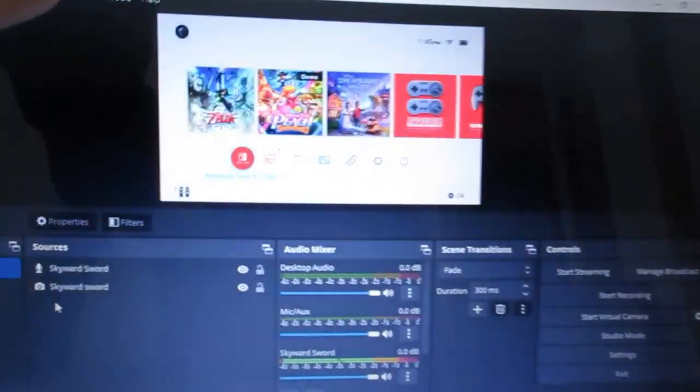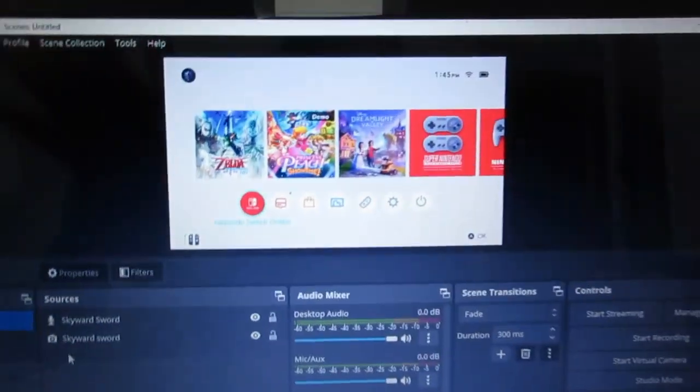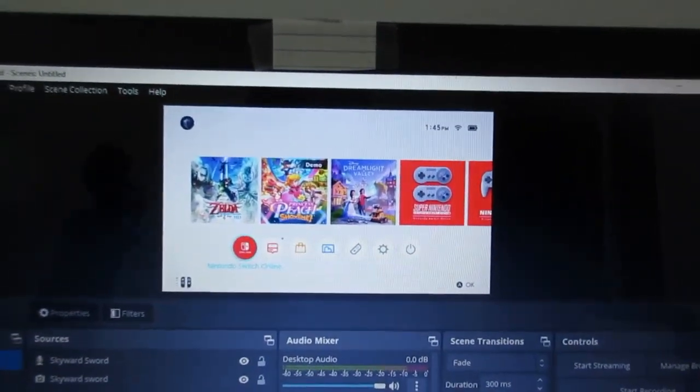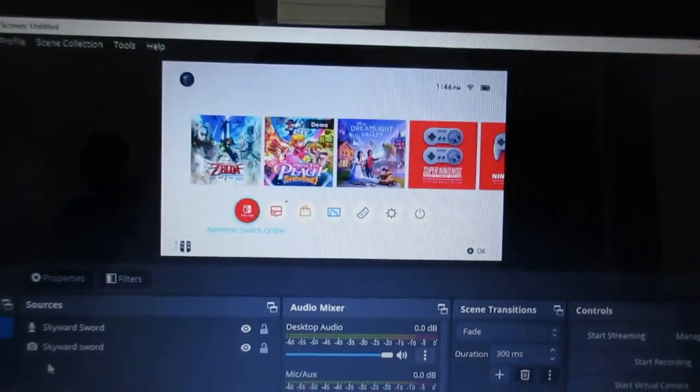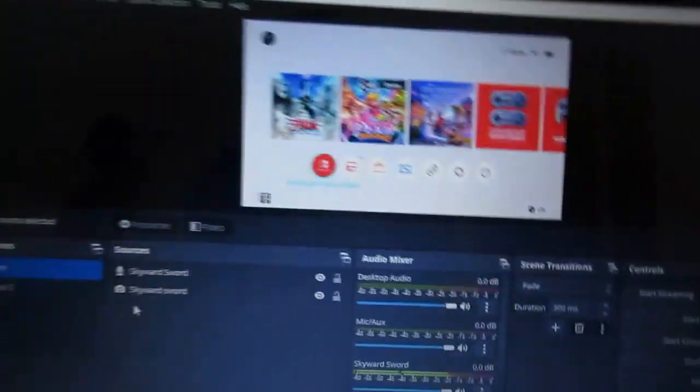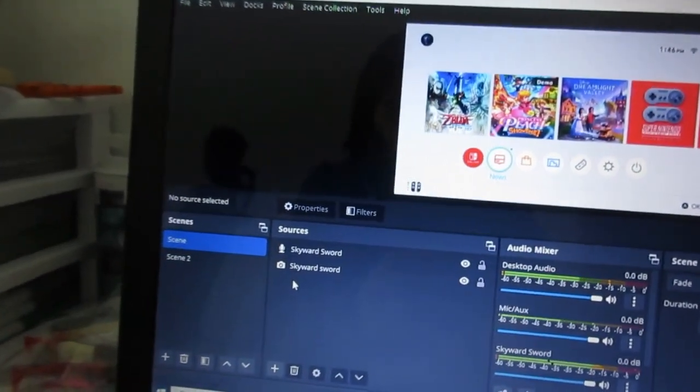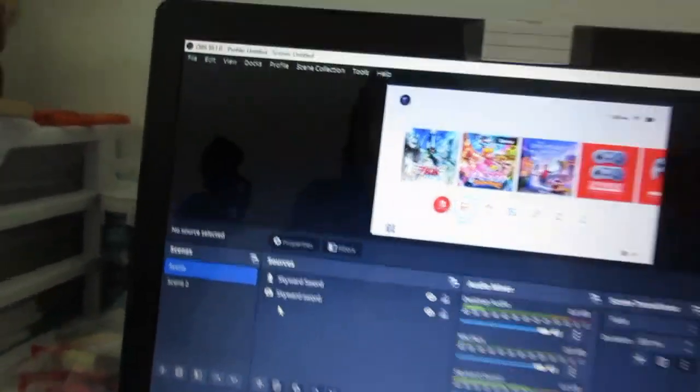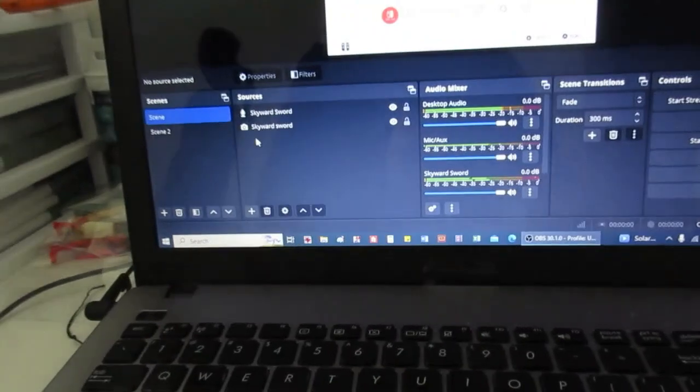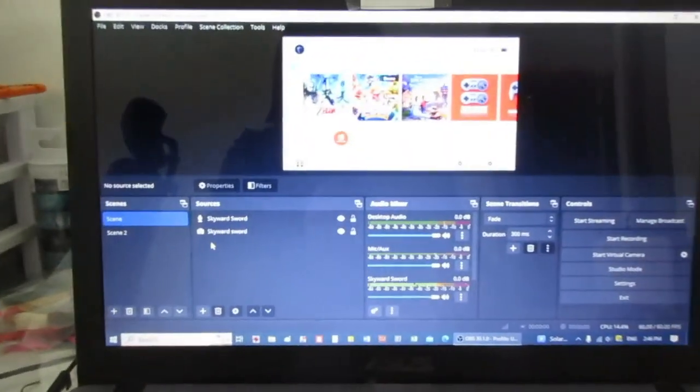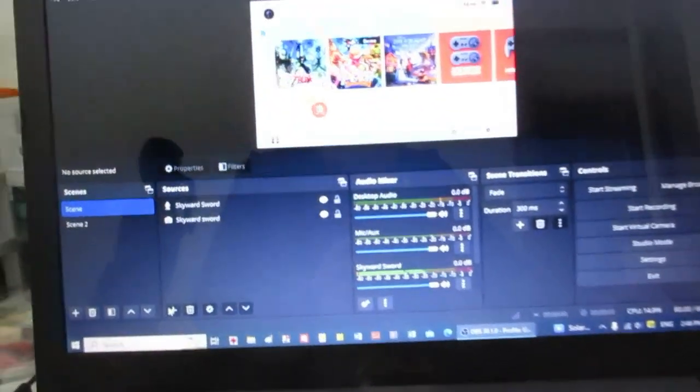As you can see, that is what my screen looks like. Everything's all nice, and so I am playing Skyward Sword. That is my game I'm playing right now for my gameplay.